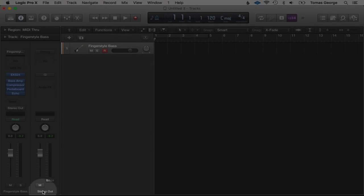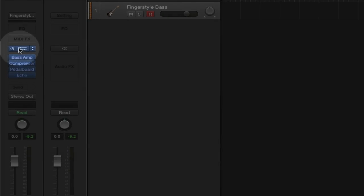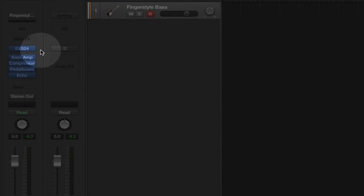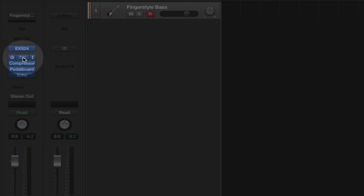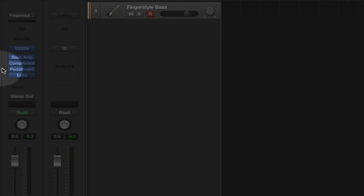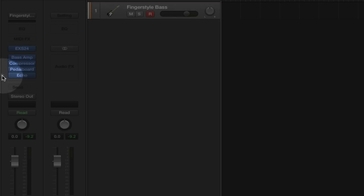This bar here has information: it says EXS24, which is a sampler. Below this we've got all the different plugins — a bass amp to simulate a bass amp, a compressor which makes the loud quieter and the quiet louder, a pedal board for more effects, and an echo effect. You can click on any of these and go in and edit them separately.